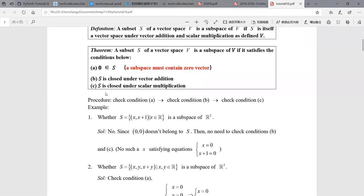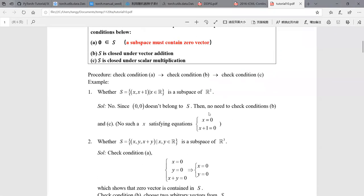You just need to check condition A, then condition B, and finally condition C. You can follow this method in homework five, which has been published. Let's see two examples here. The first one: S is the set of vectors (x, x+1, x+2) in R — we want to check whether S is a subspace of R2 or not.